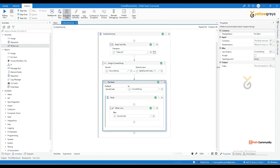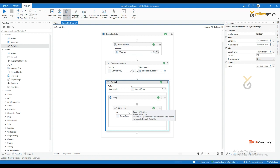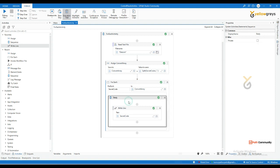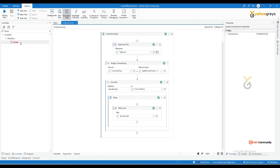You can also use For Each with emails — emails are stored in a list data type, so you can give the email list here to read each email one by one, for example to find specific emails based on subject. That's all about the For Each activity. Now I'm going to add one more new activity — the Break activity.